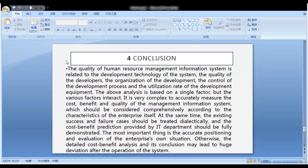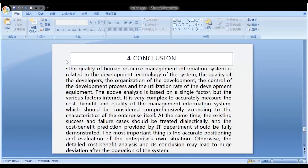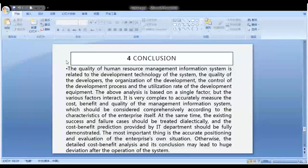Conclusion: The quality of a human resource management information system is related to the development technology of the system, the quality of the developers, the organization of the development, the control of the development process, and the utilization rate of the development equipment. The above analysis is based on single factors, but various characteristics interact. It is very complex to accurately measure the cost, benefits, and quality of the management information system, which should be considered comprehensively according to the characteristics of the enterprise itself.